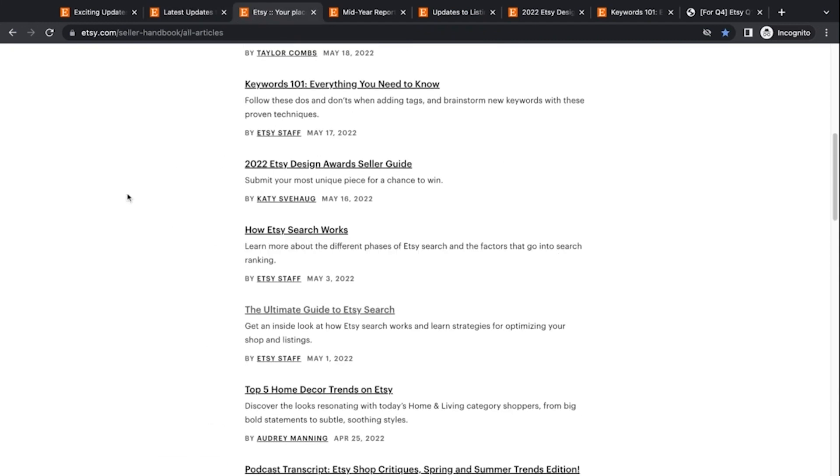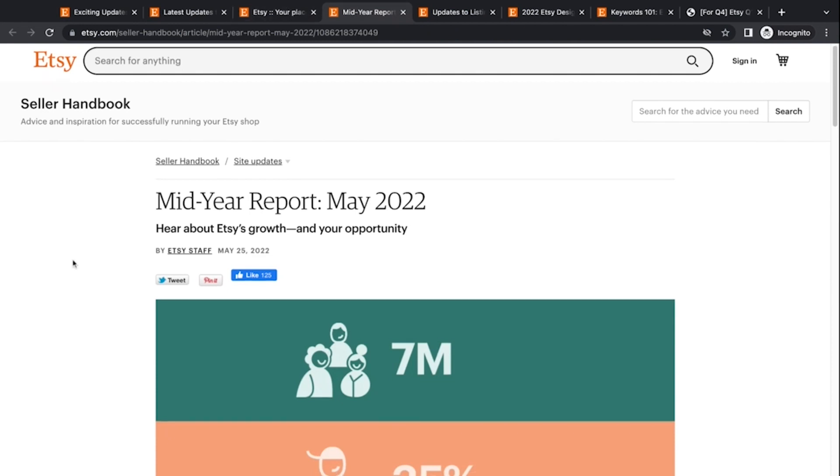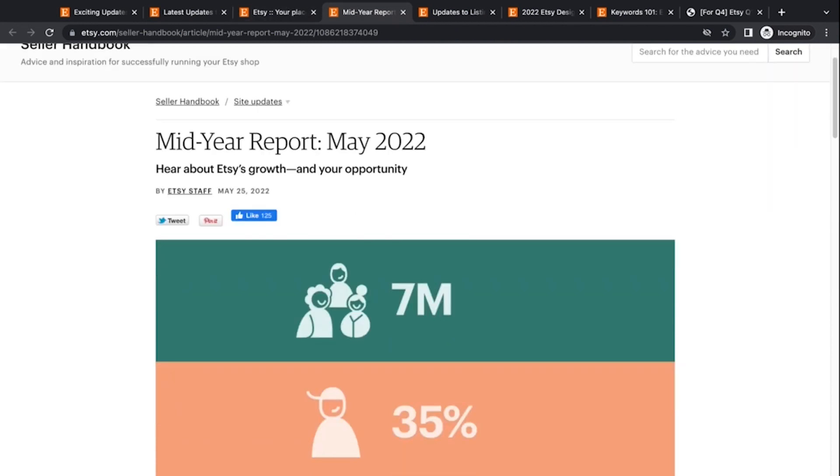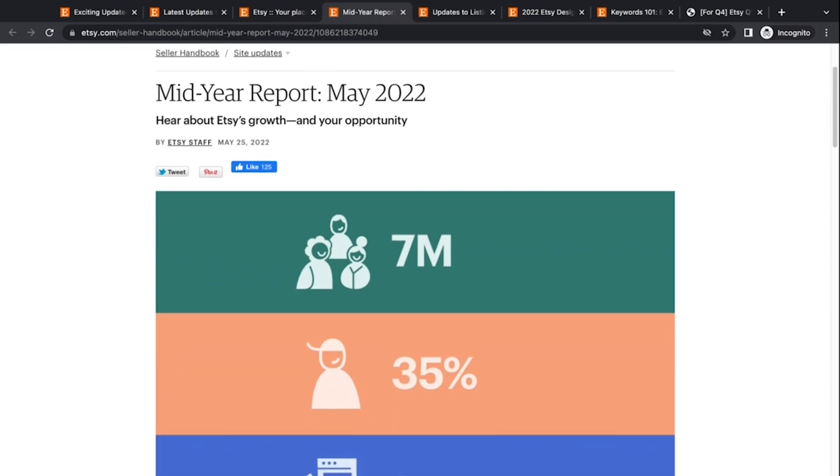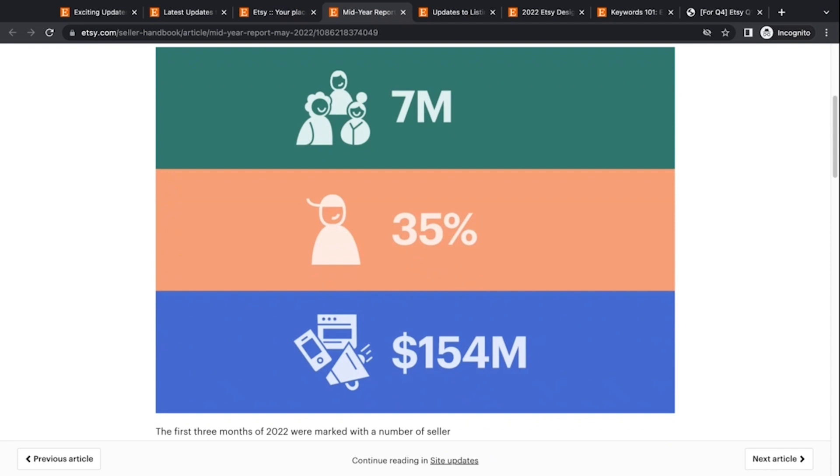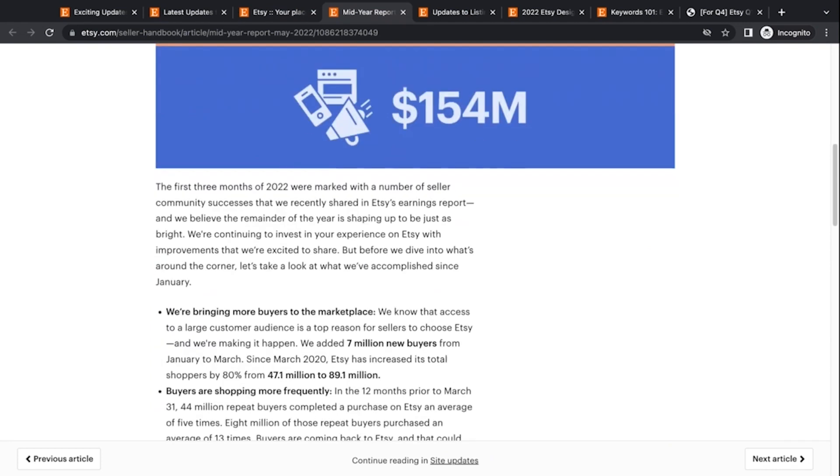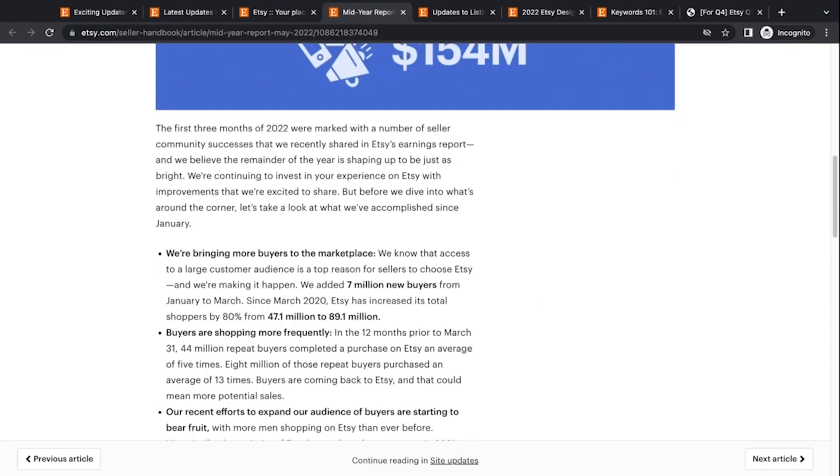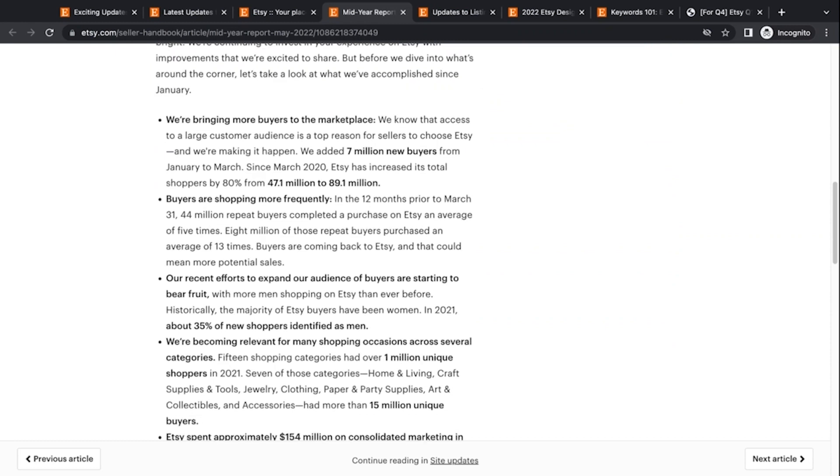The next thing we were going to talk about is the media report that Etsy put out in May of 2022. So they're just talking about the numbers of people, the number of shoppers, the number of sales, all the big numbers and what they're going to be investing in marketing and who are the people they're bringing. So in this article, they talk about they added 7 million new buyers from January to March. And since March of 2022, Etsy has increased the shoppers by 80% from 47 million to 89 million is quite significant. And there's just noting that buyers are shopping more frequently. So there's definitely a growing audience of repeat buyers.